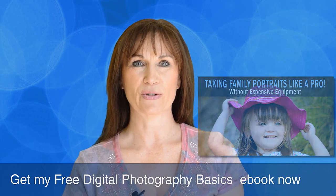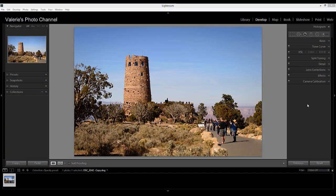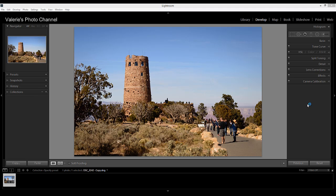Now on to the tutorial. So presets can be fun and you can create some interesting effects but sometimes they look a little too intense. And there isn't a slider in Lightroom to dial down the opacity but there are a couple of workarounds you can use.